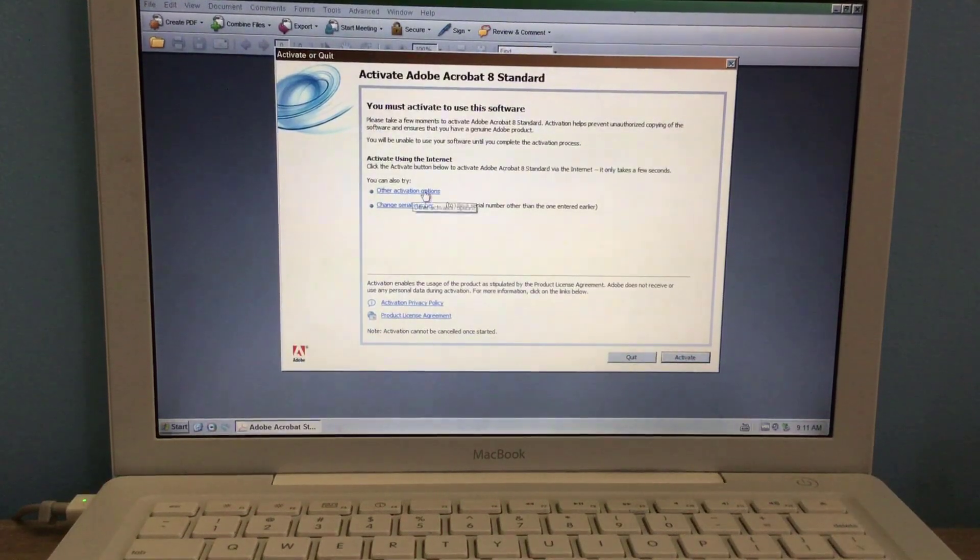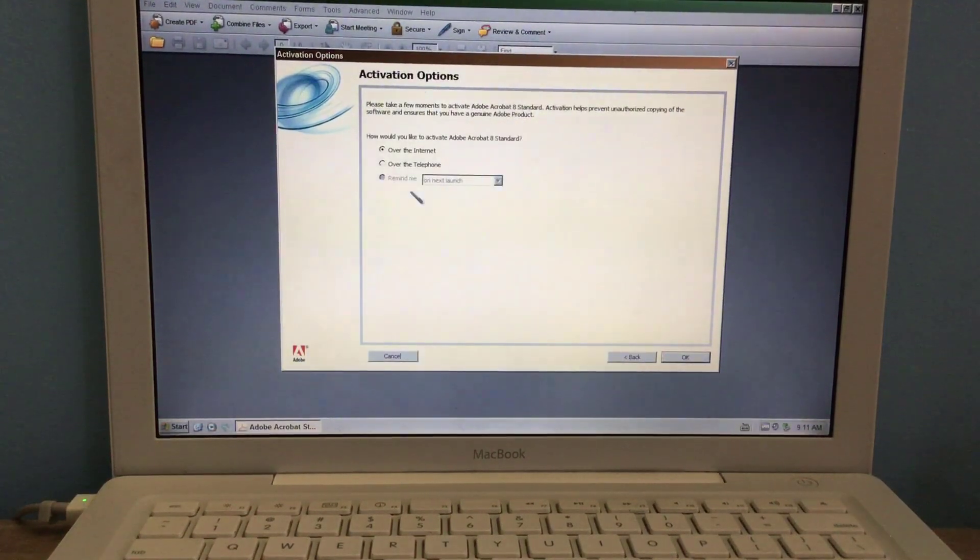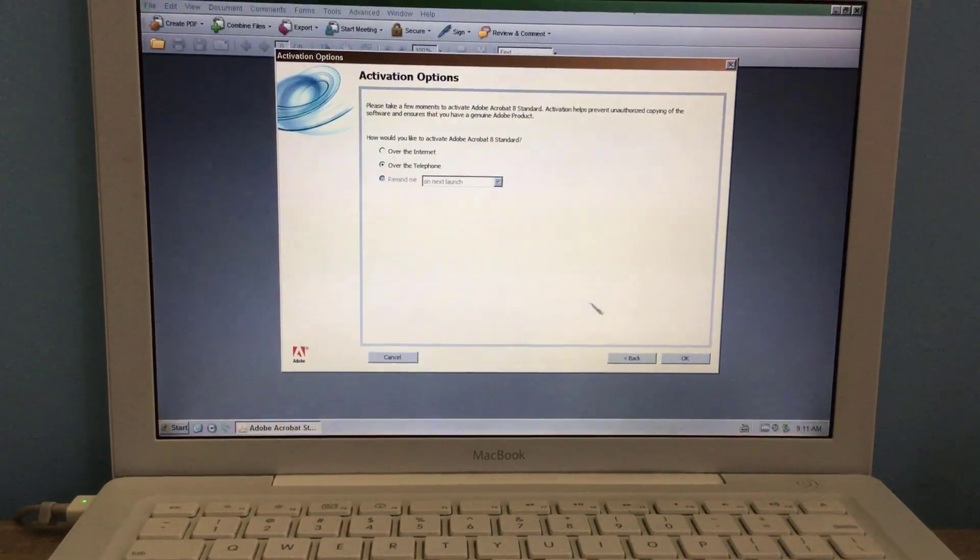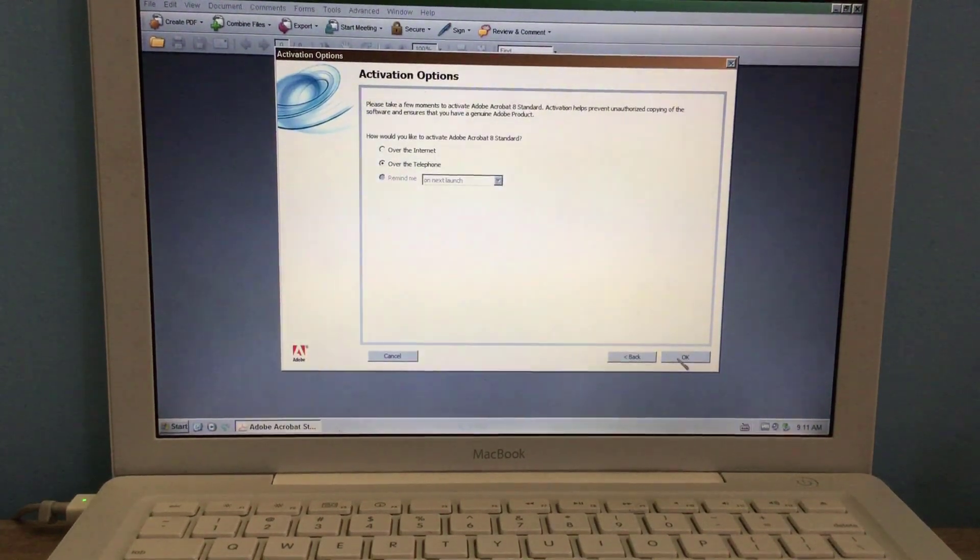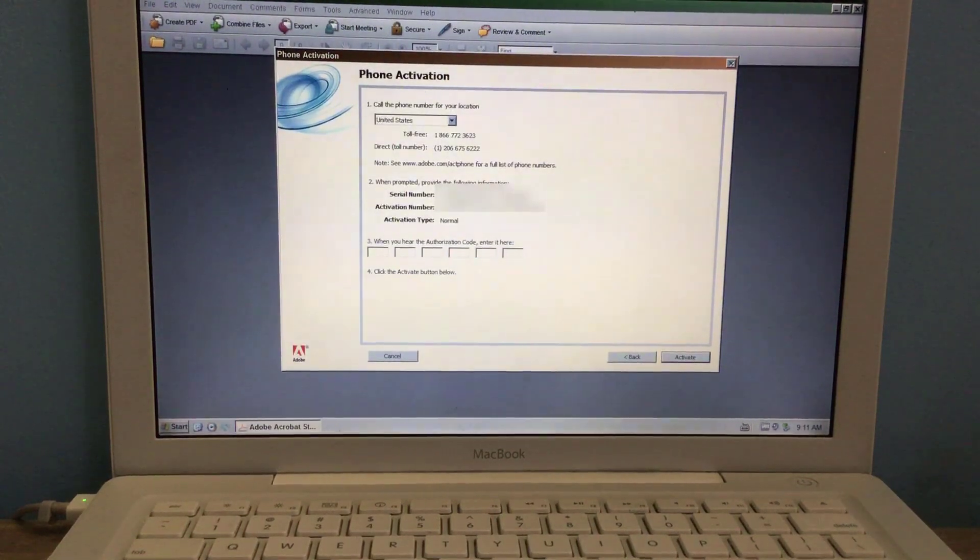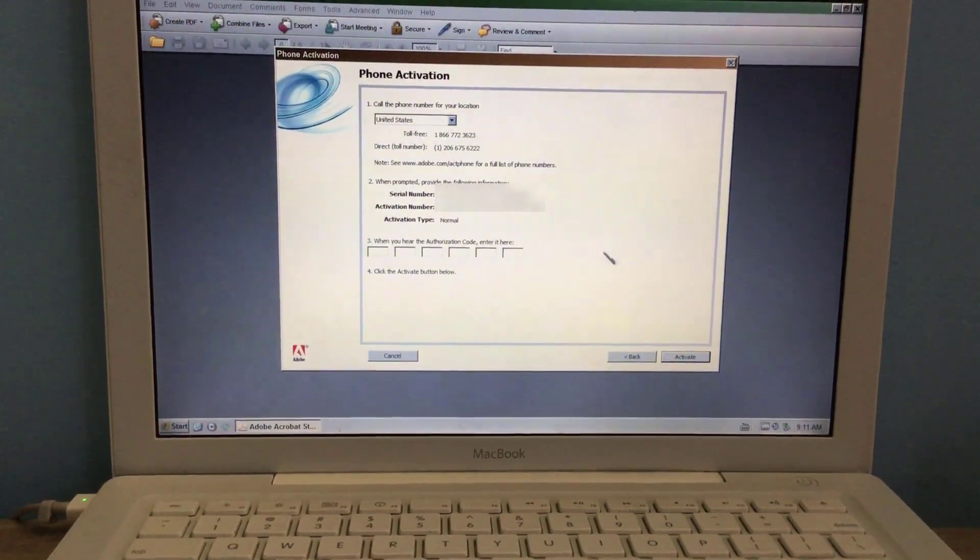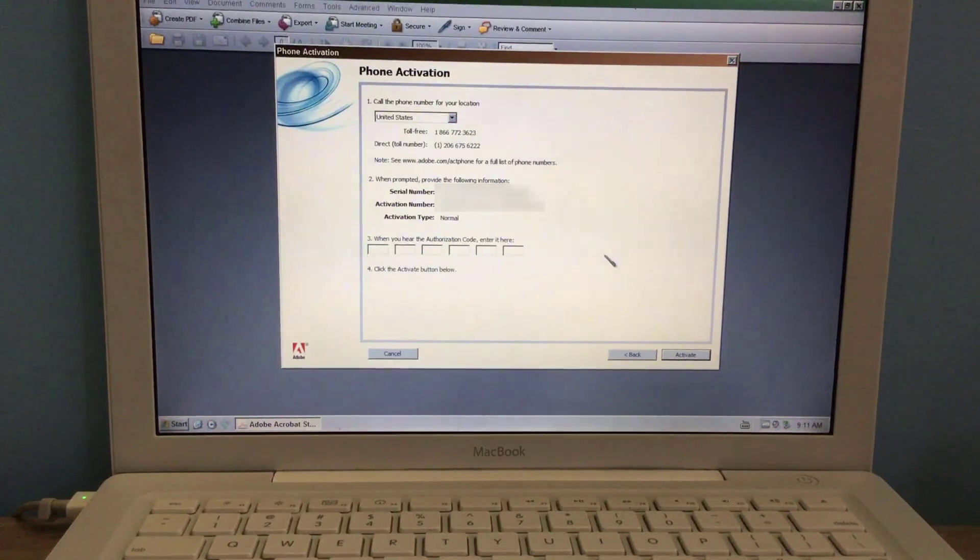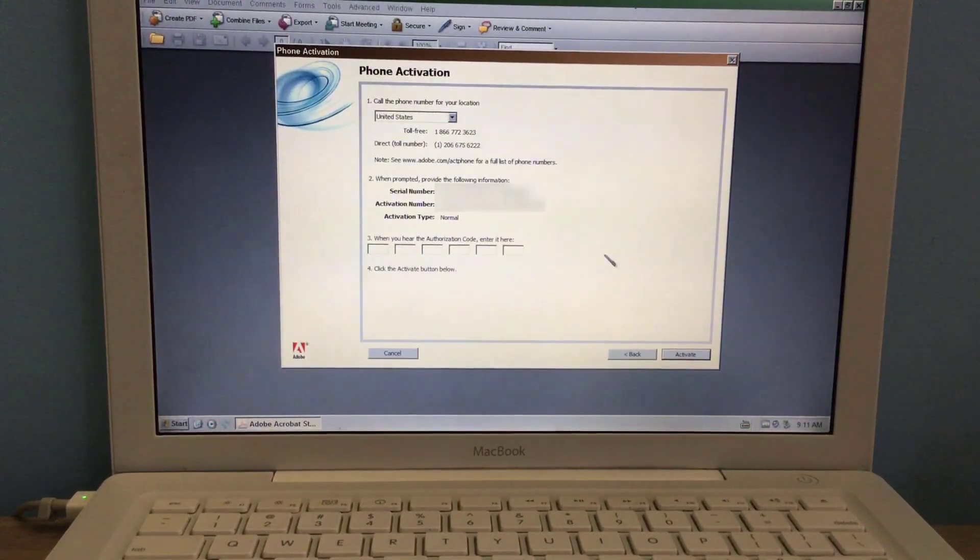We're going to select other activation options and we're going to select over the telephone. Now here is a serial number. Obviously it is blurred out. So we're going to dial the toll-free number right now.